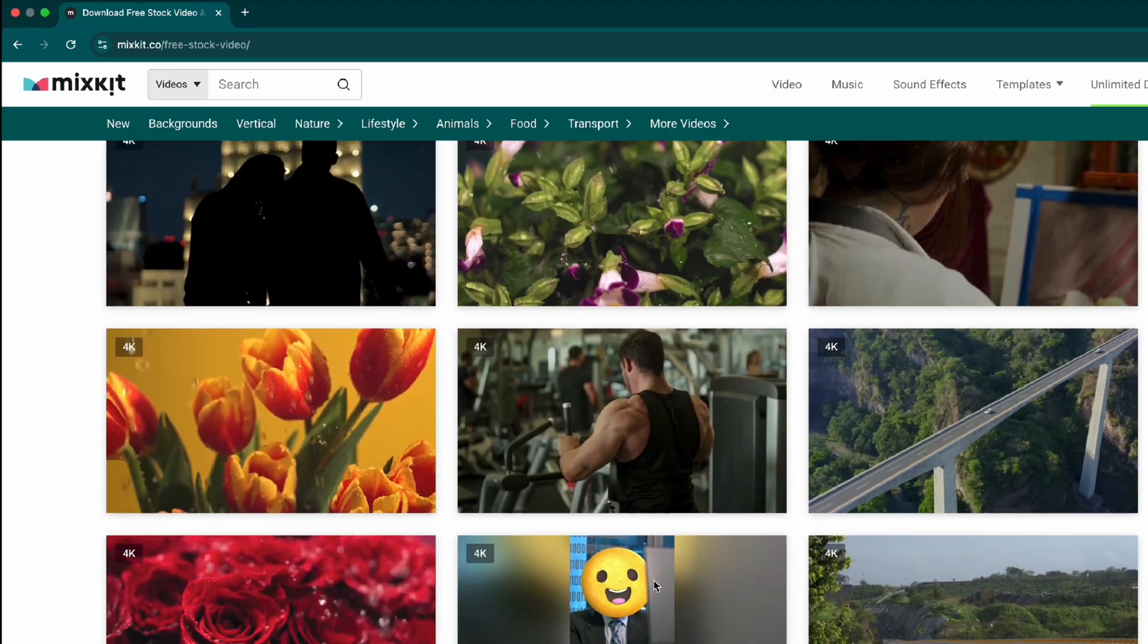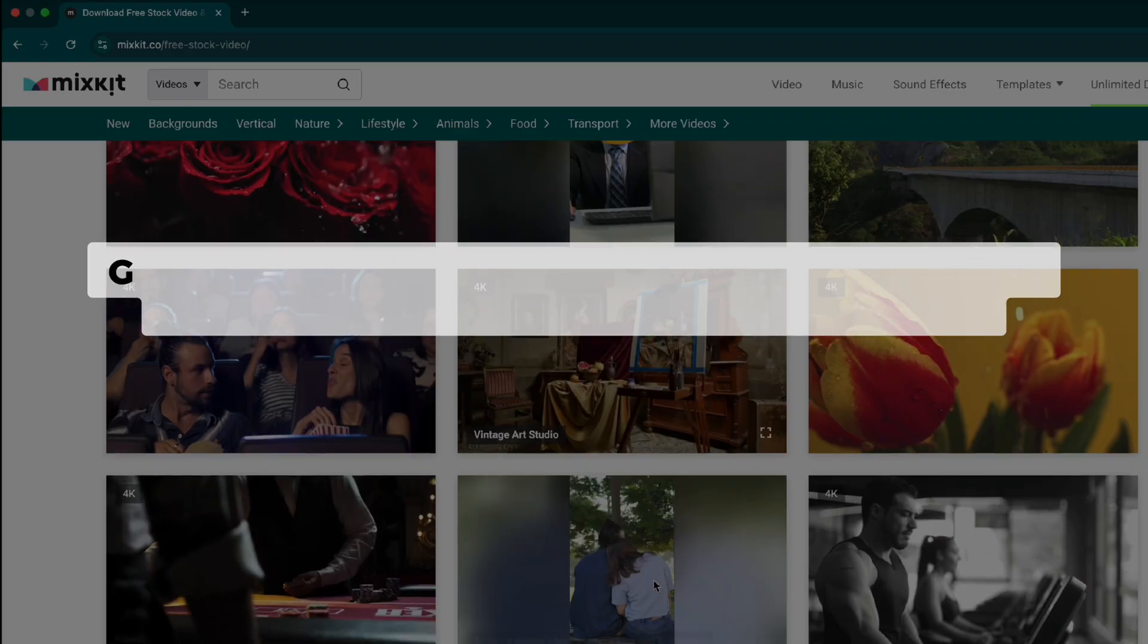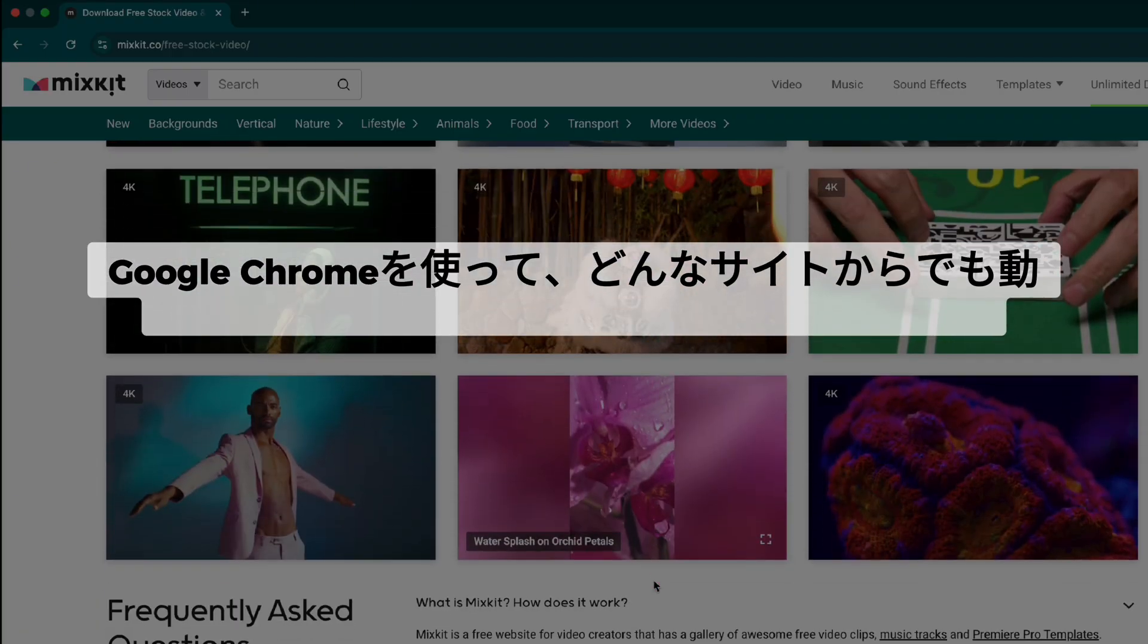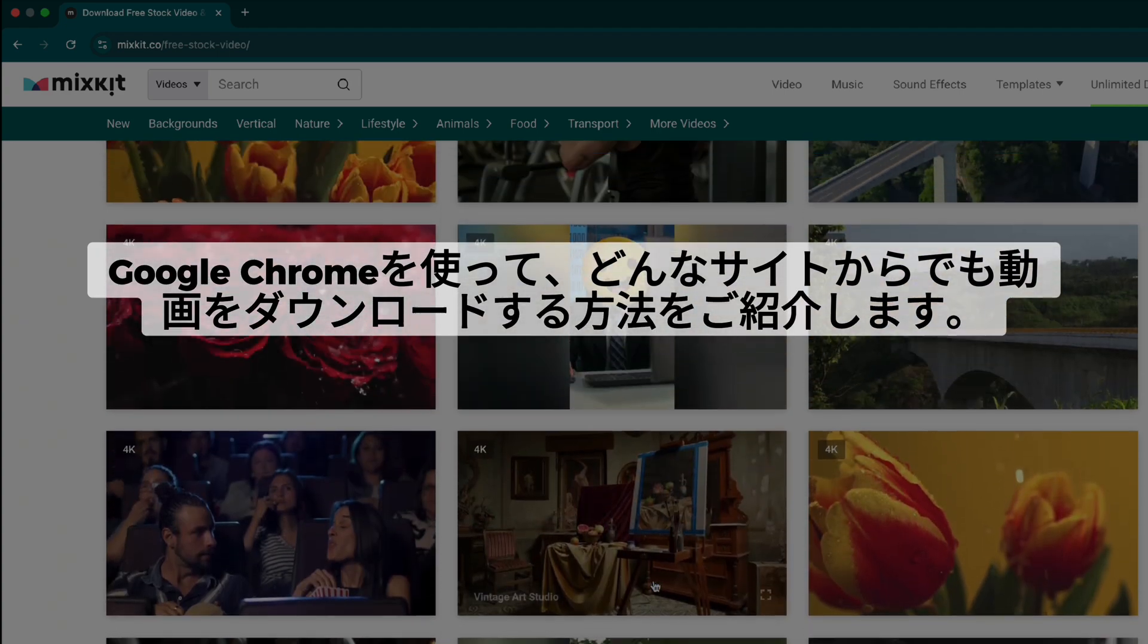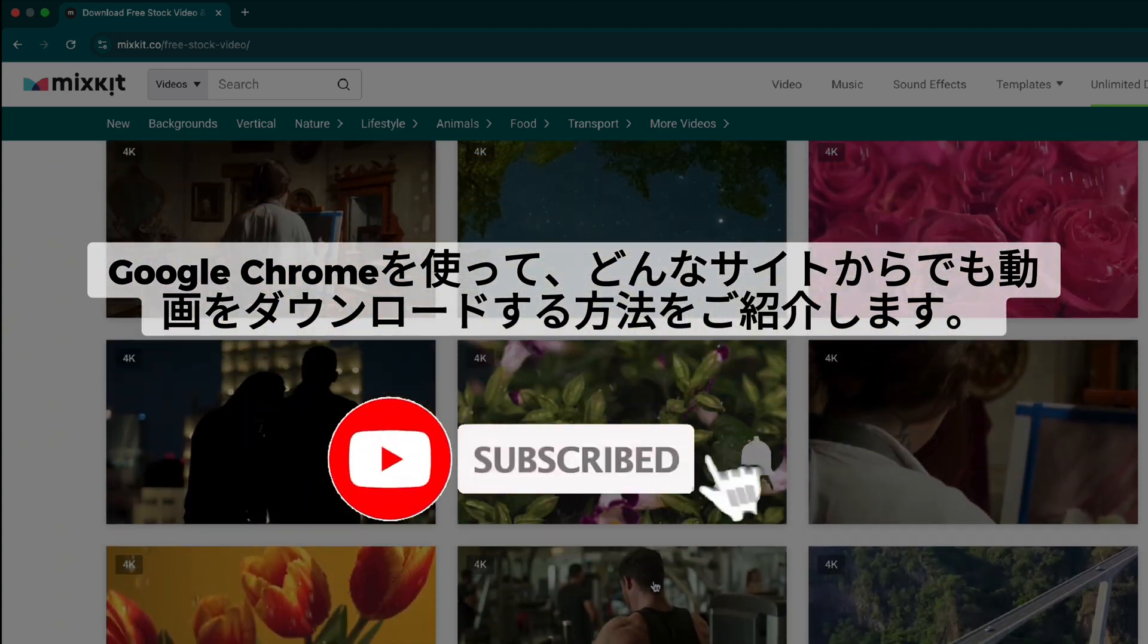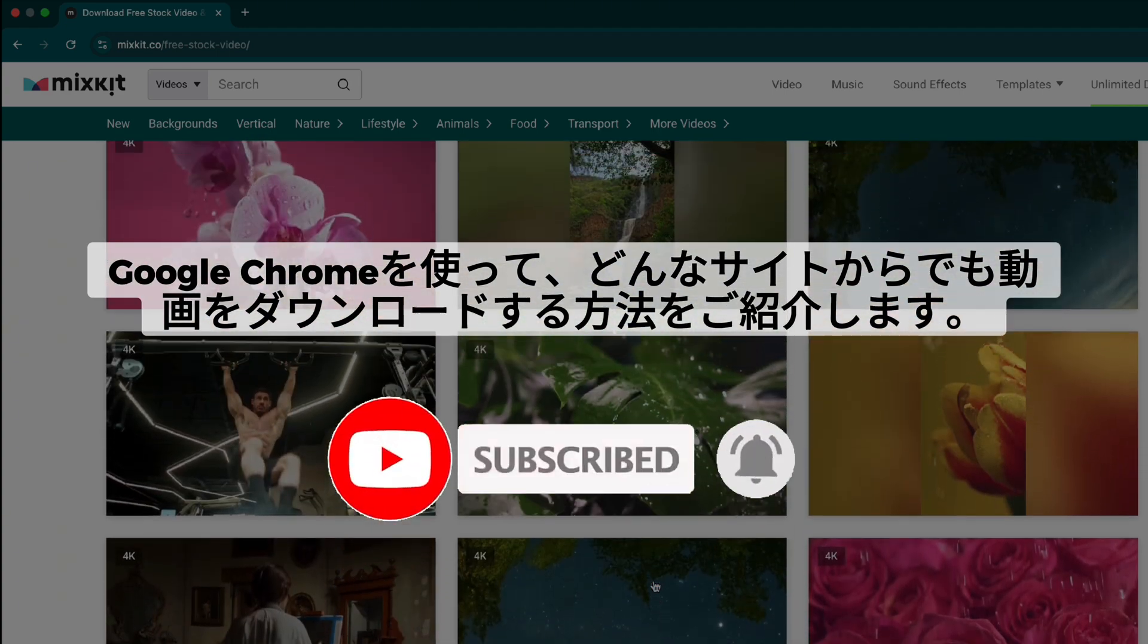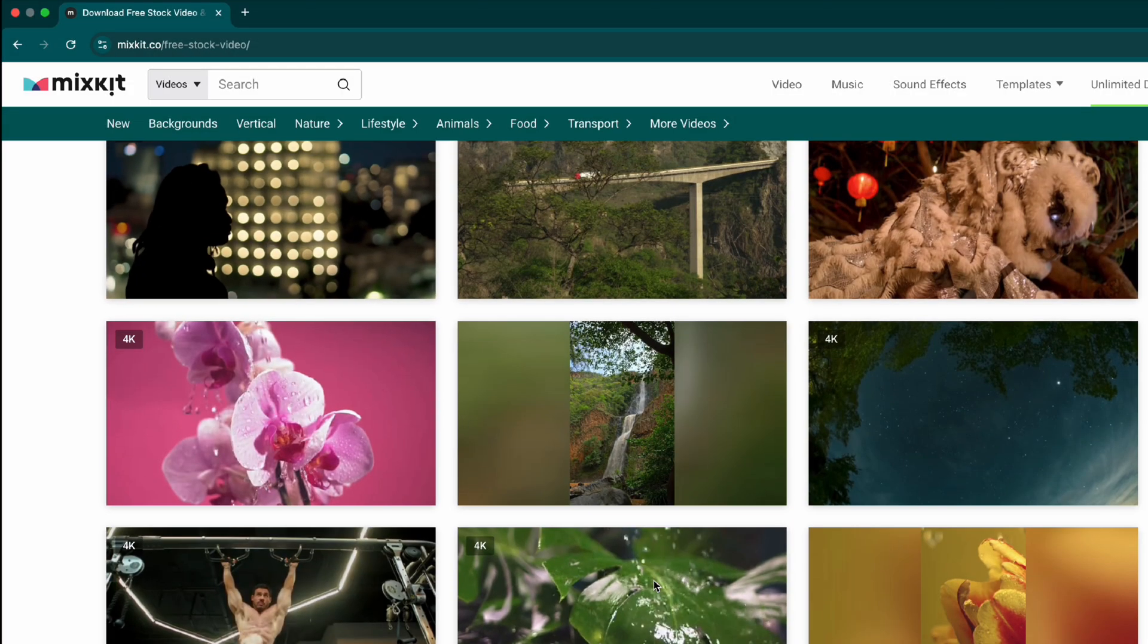Hey everyone, welcome back. In today's video, I'll show you how to download any video from any website using Google Chrome. If you're new here, don't forget to subscribe for more helpful tutorials. I'll break it down into simple steps, so let's get started.